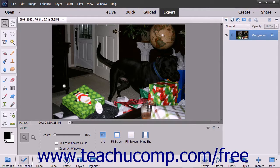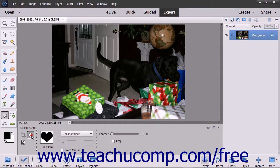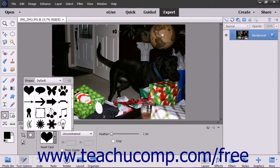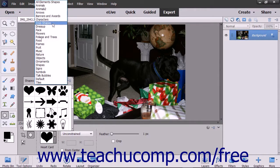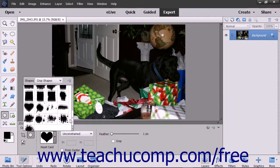To use this tool, select the desired pixel-based layer in the Layers panel and select the Cookie Cutter tool from the Toolbox and the Tool Options bar. It shares a spot on the Toolbox with the Crop tool and Perspective Crop tool. Then click the Custom Shape Picker dropdown in the Tool Options bar and double-click the custom shape that you want to apply to the selected layer.